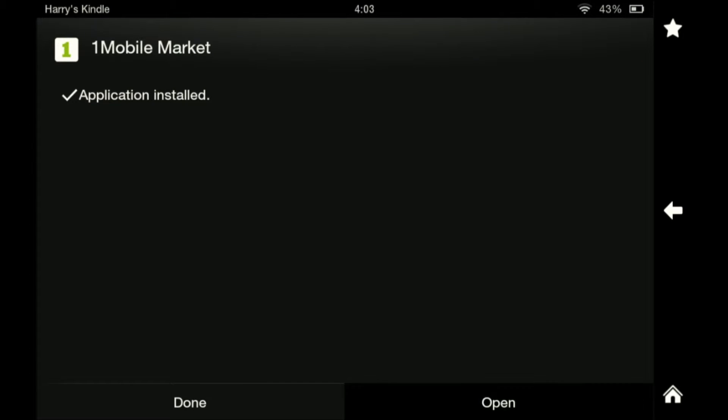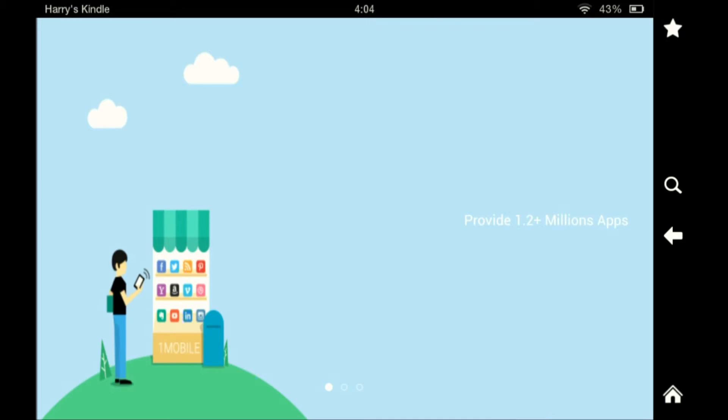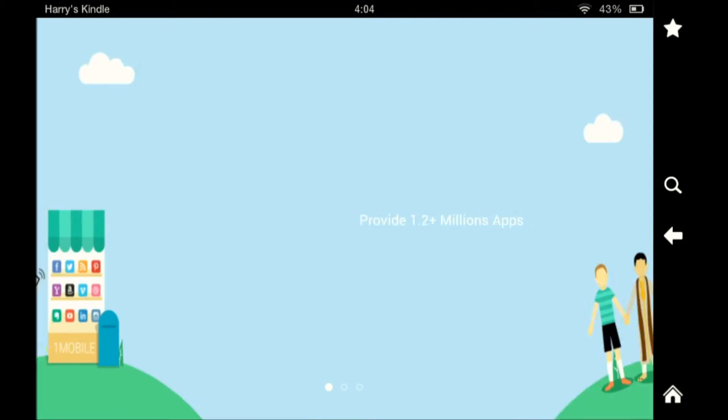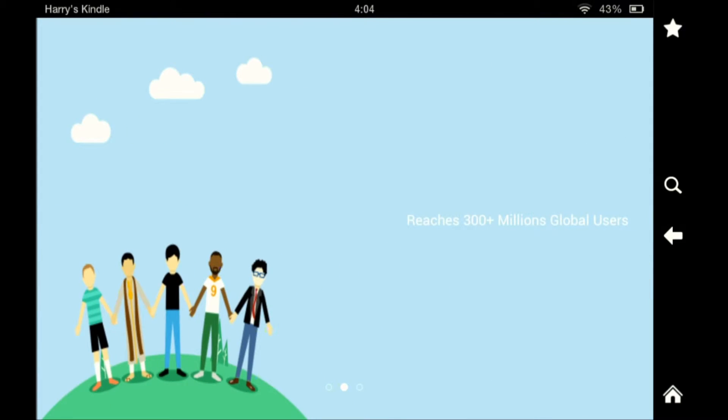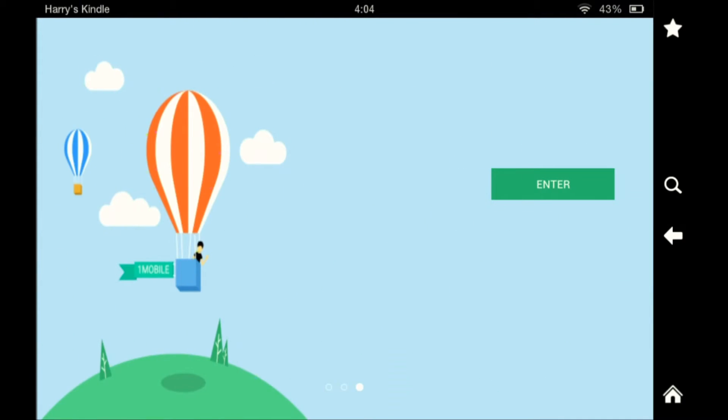Open. Right. Provide 1.2 more than 1.2 million apps, more than 300 million global users. Enter.